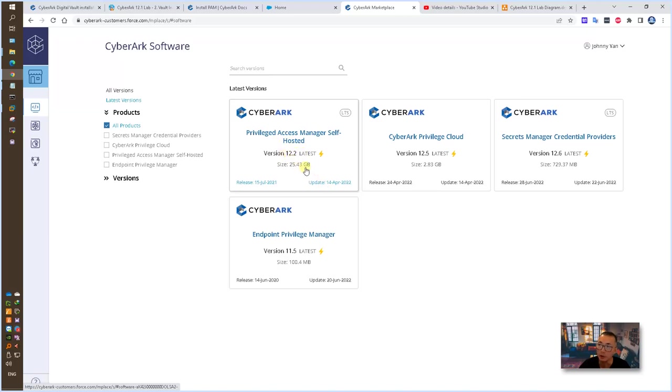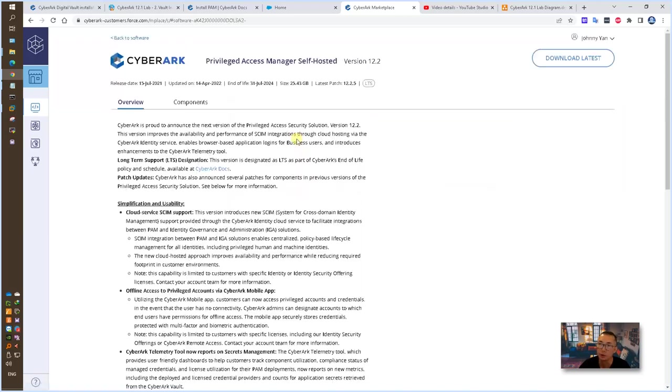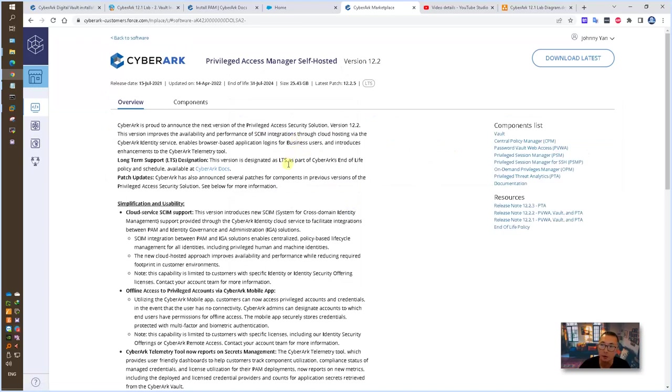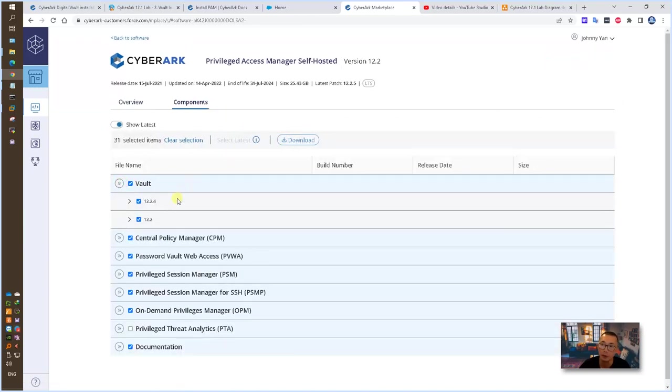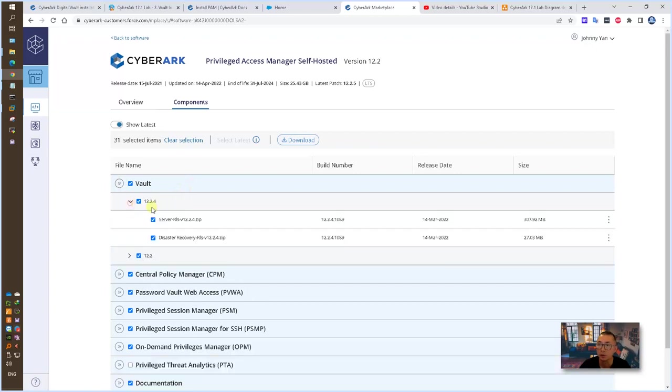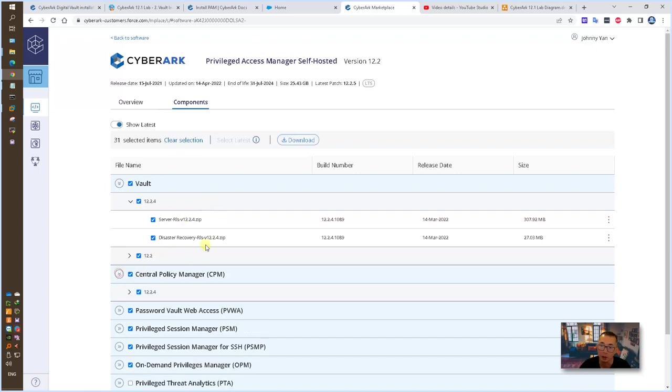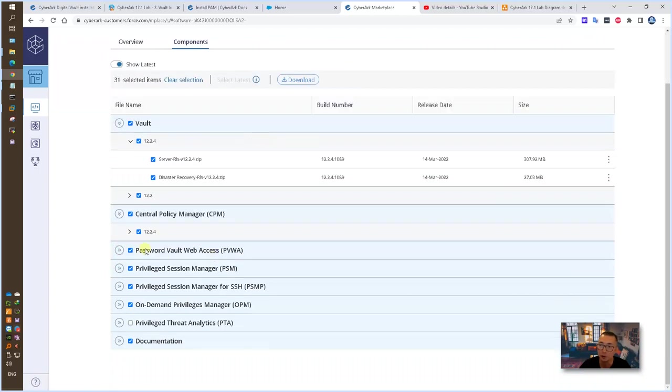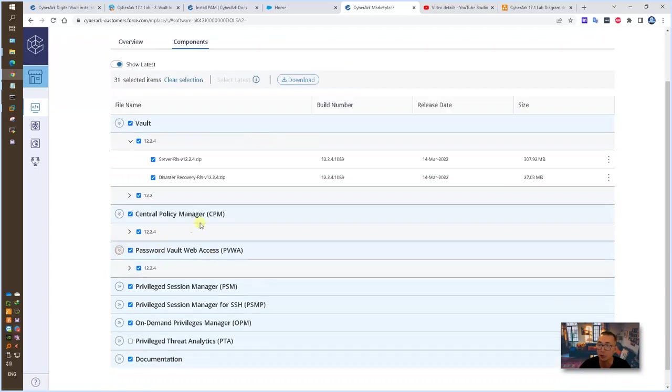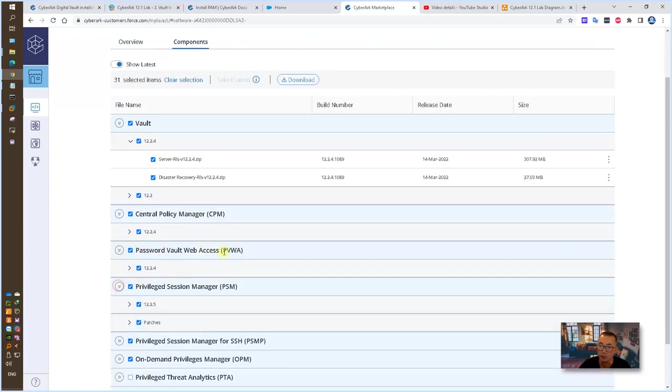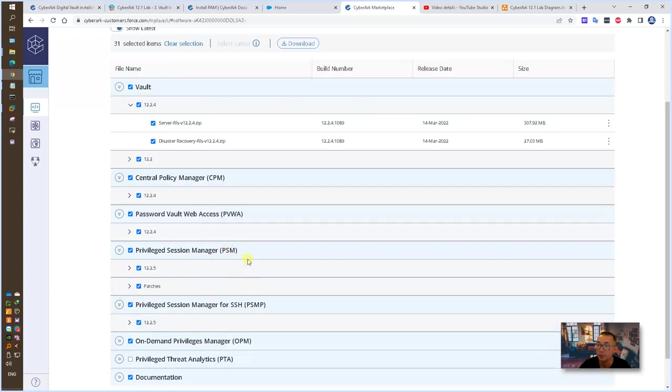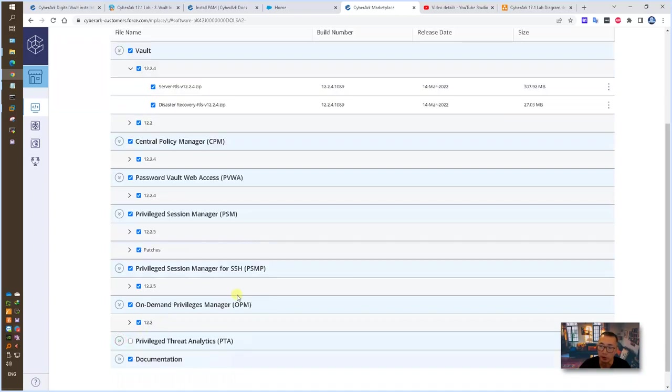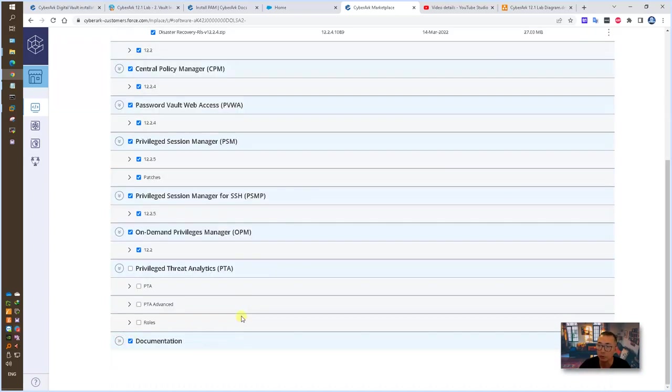There's 25 gigabytes. You can click in, see the whole components, and then download them one by one. Latest one is 12.2.4 for the vault. For other components, mostly will be 12.2.4 as well. Some of them is already 12.2.5. OPM is still dot two.